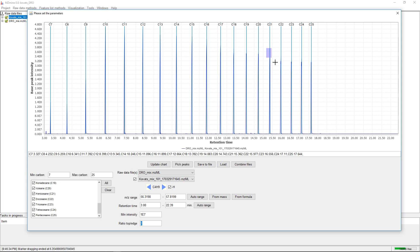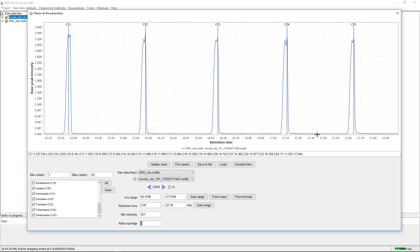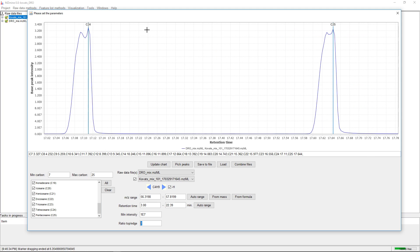One thing: if you zoom in, you might see that some of the peaks do not have a perfect shape.